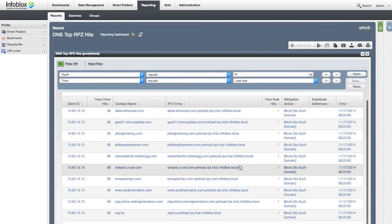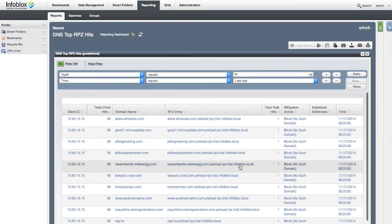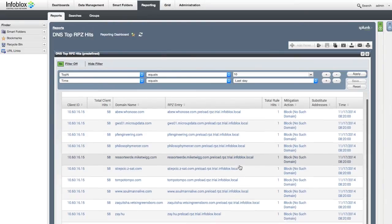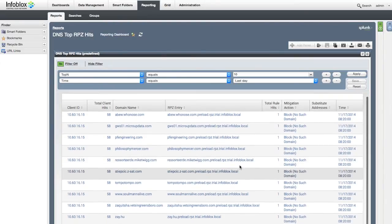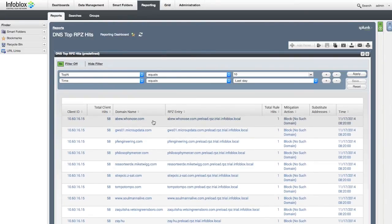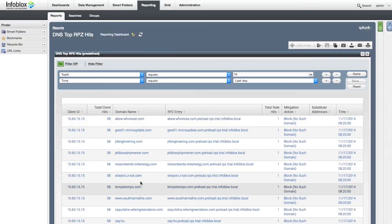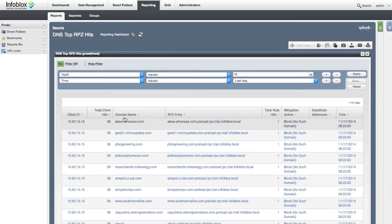In a non-evaluation environment, you can also drill down to a specific client to see the IP address, MAC address, hostname, and other information of the device making the malicious query.